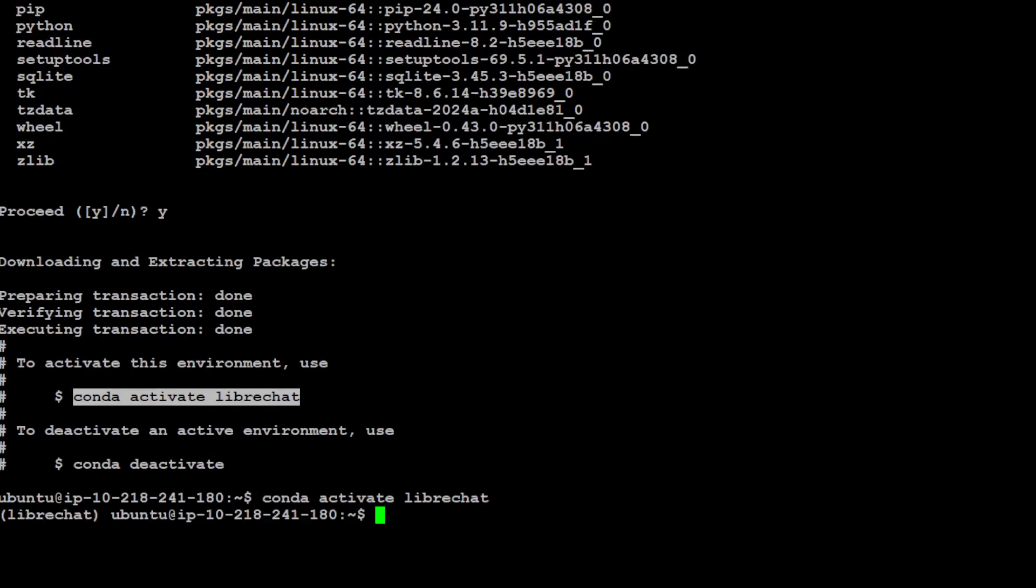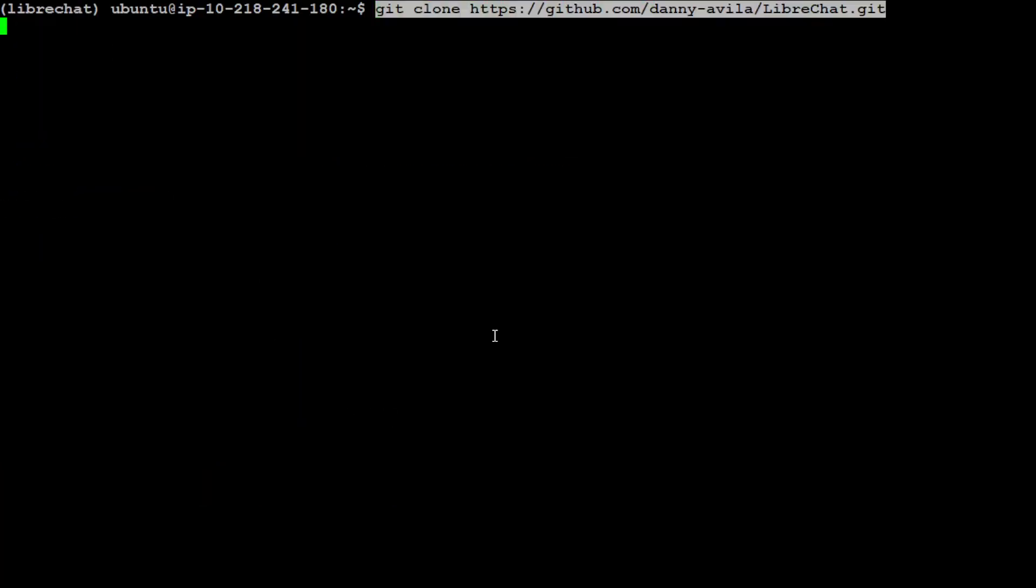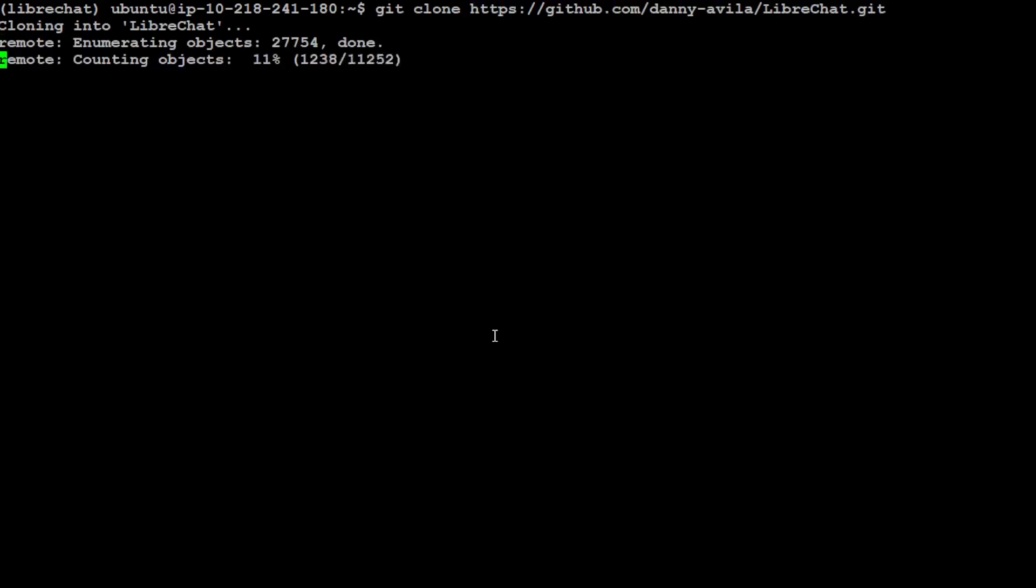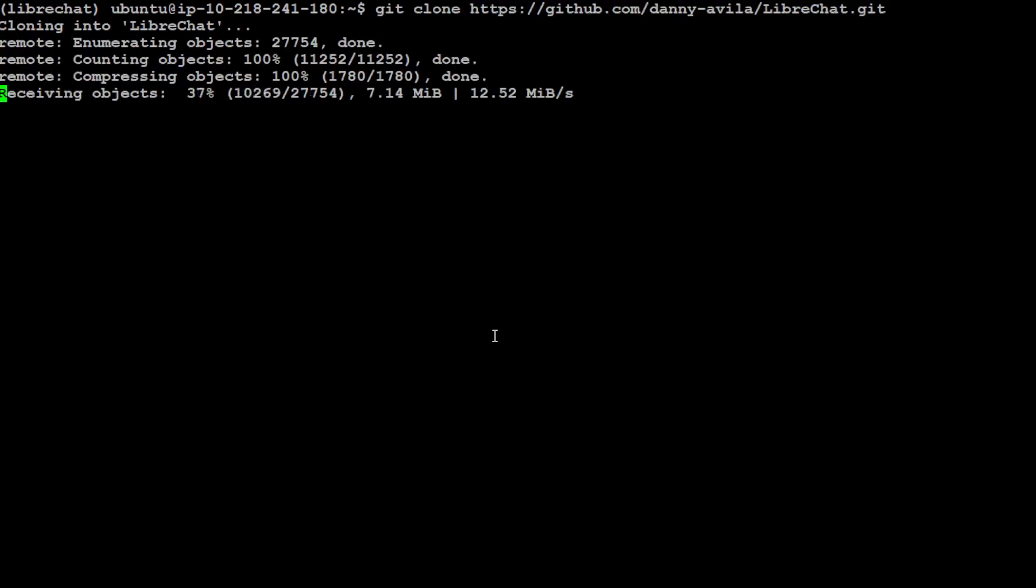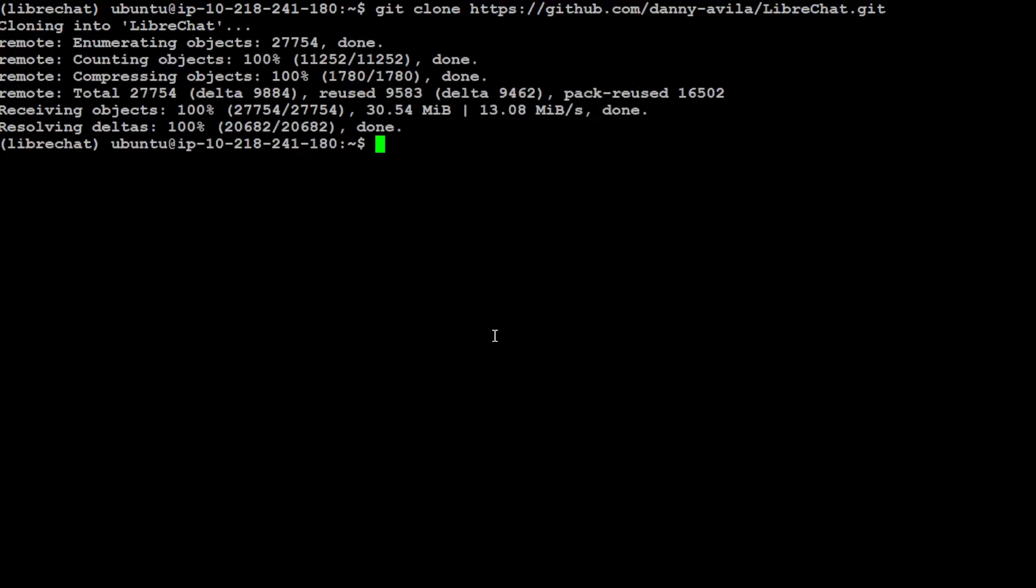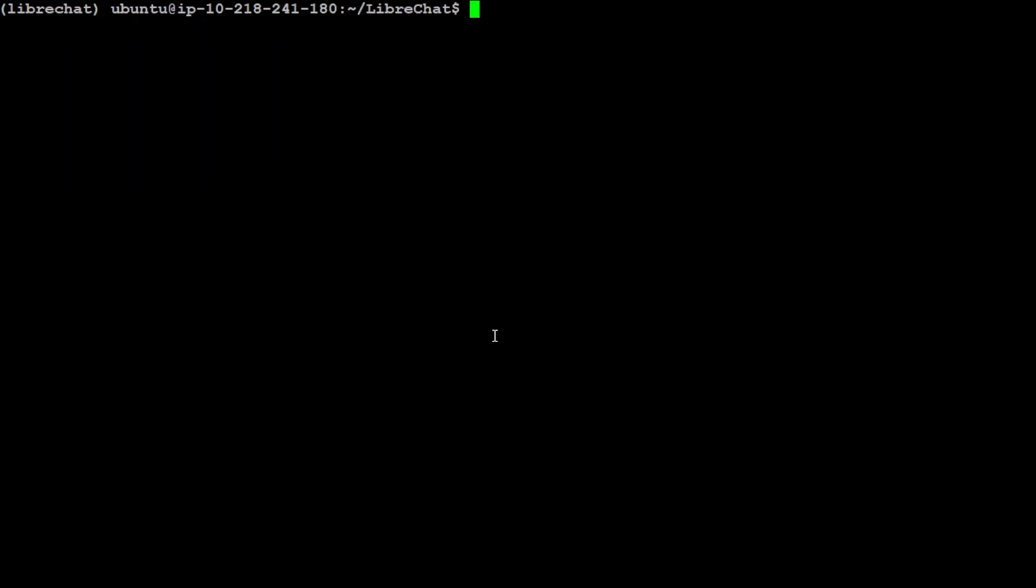Next thing we need to do is git clone the repo. That is done. Let's cd into LibreChat. Now here you would need to use a .env file. You would need to move it, so maybe I'll just say cp .env.example to .env. So now we have this .env file.